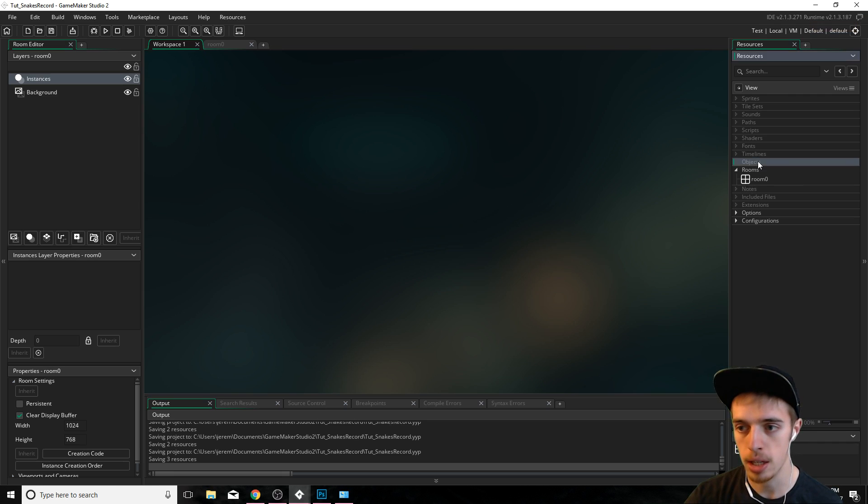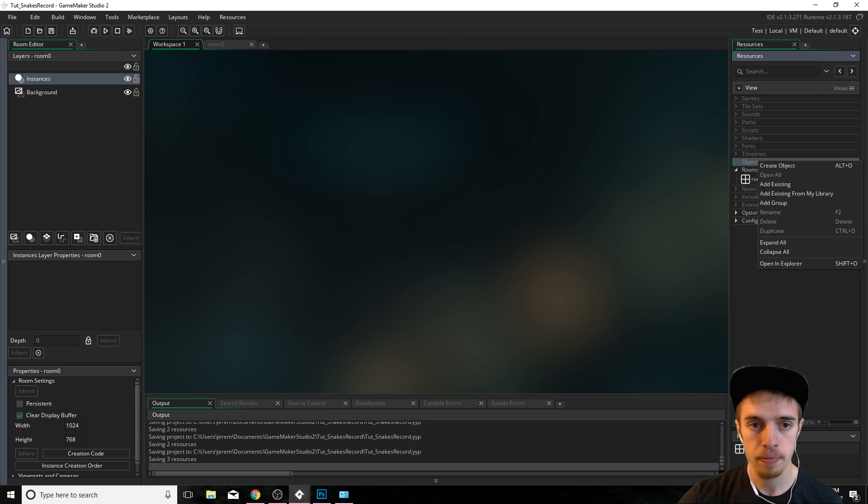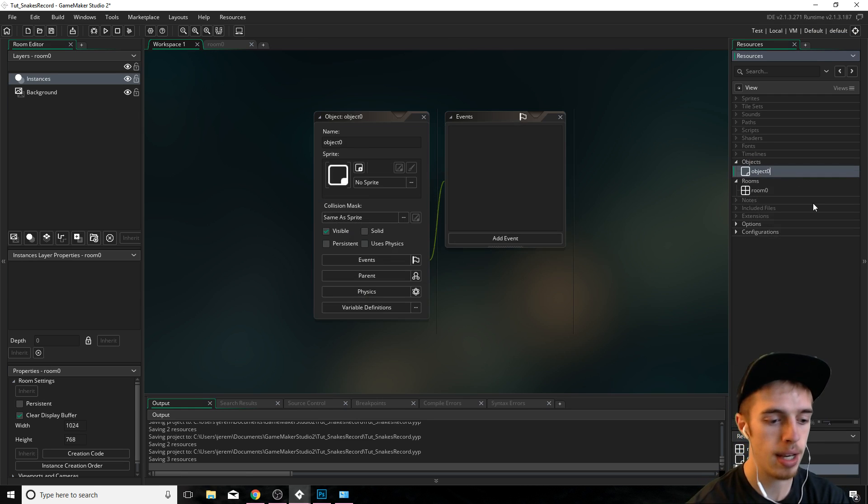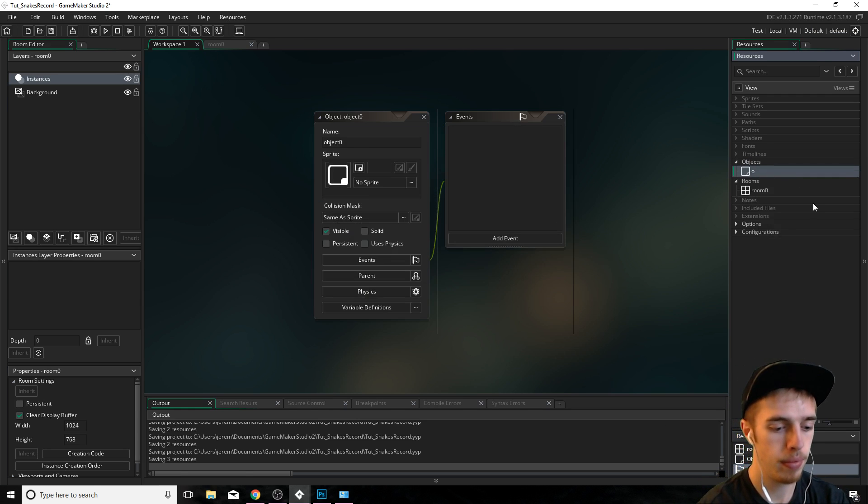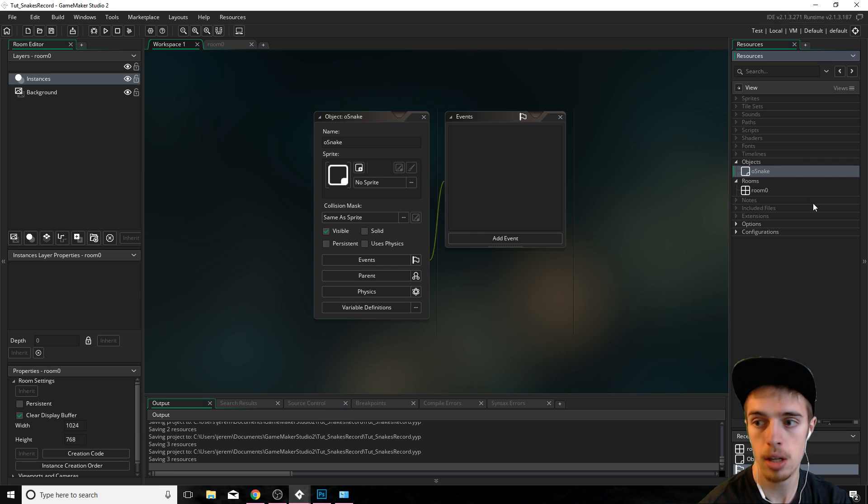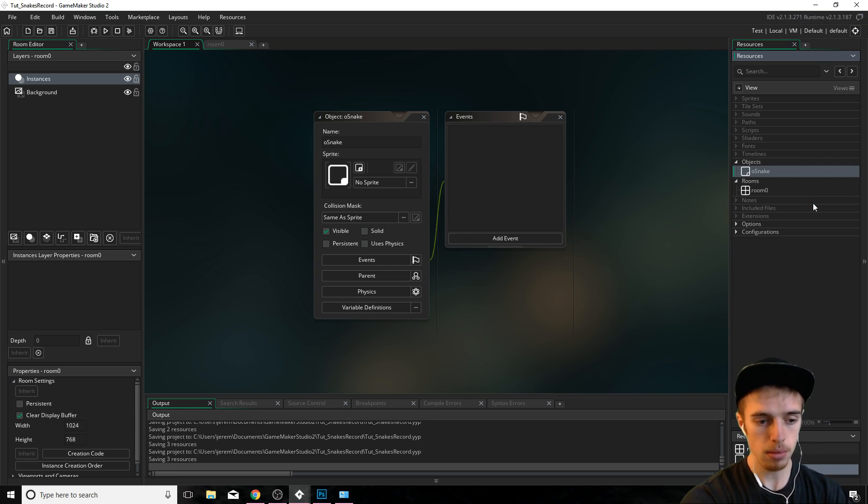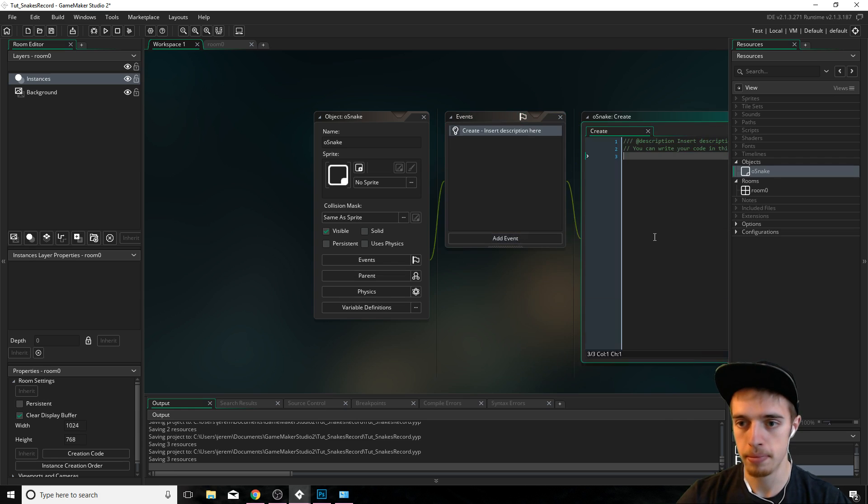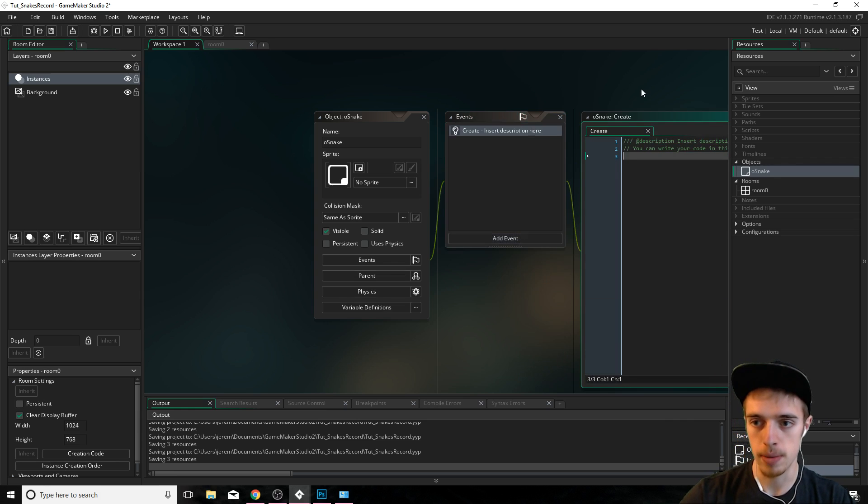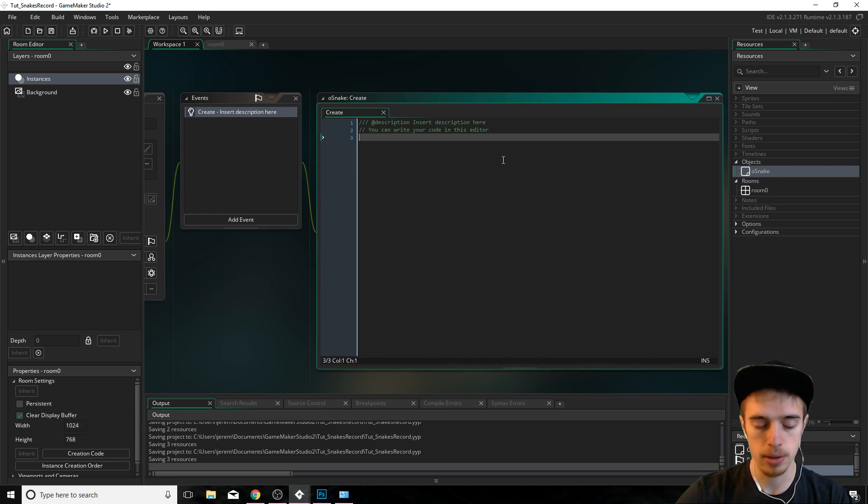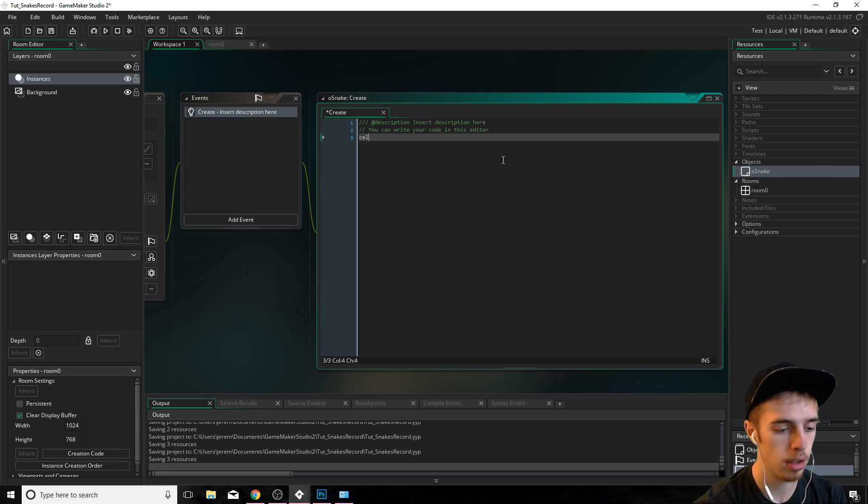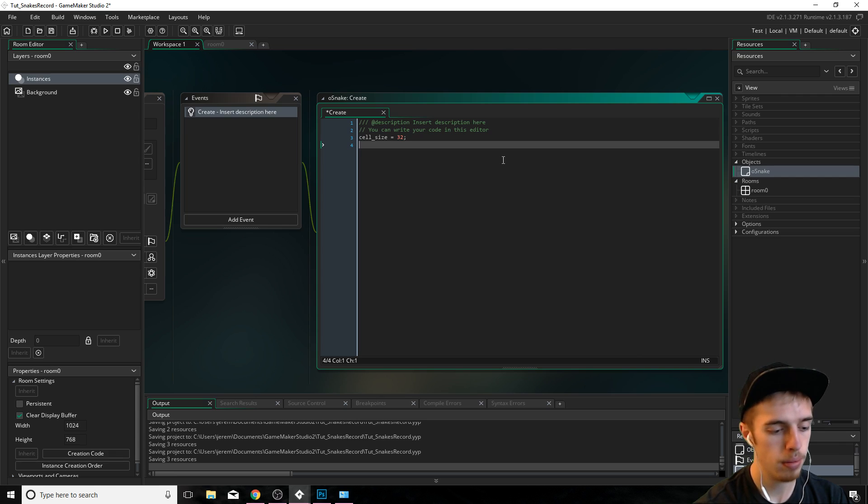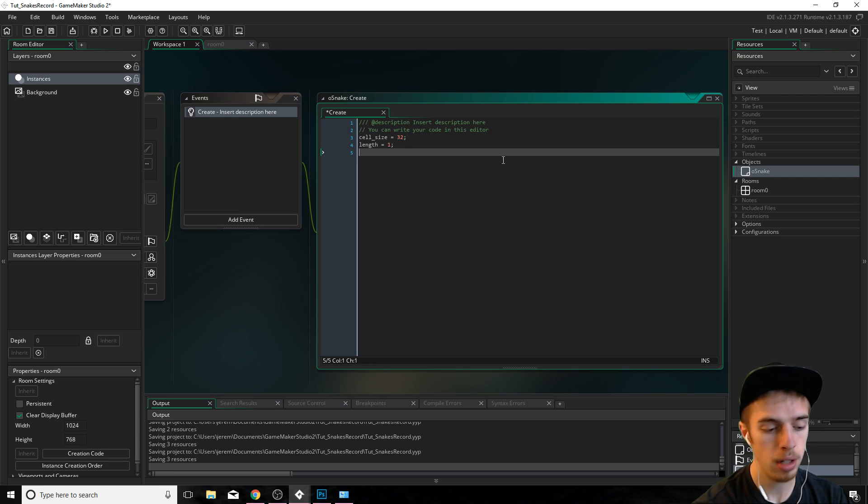I have here a blank project. So let's just make an object there. Call it object snake. We're going to create some variables here. Start off here, we're going to call one here called cell size. It's going to equal 32. The starting length is going to be one.